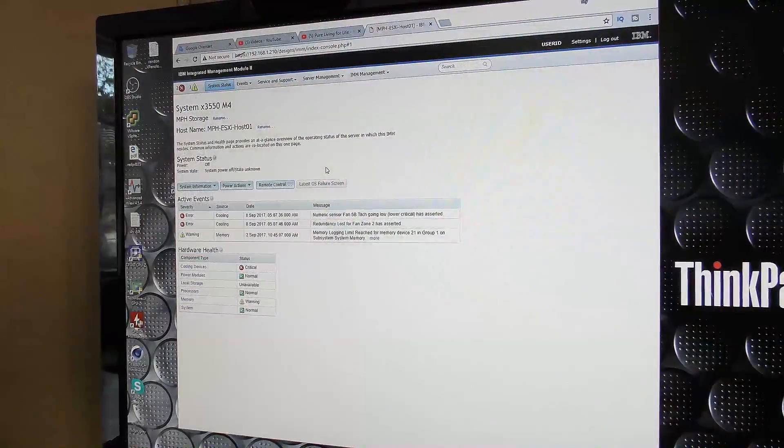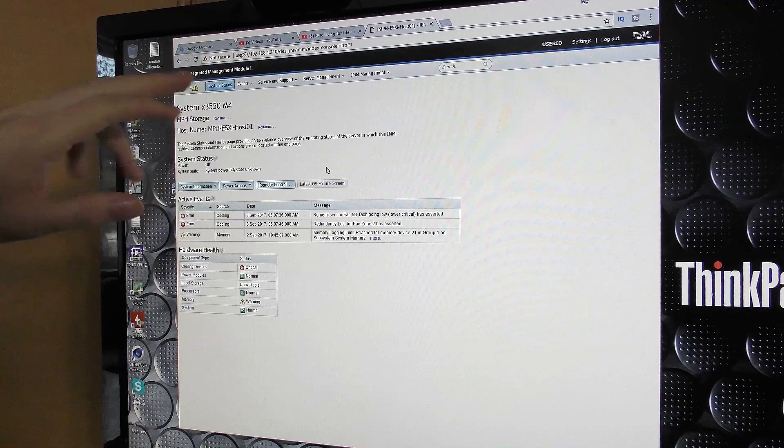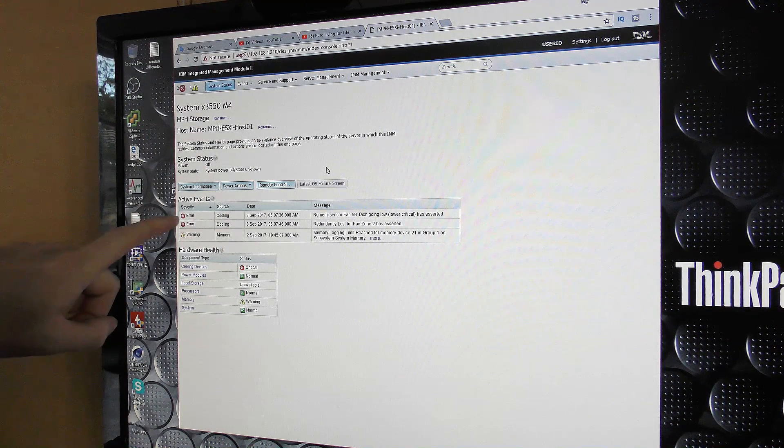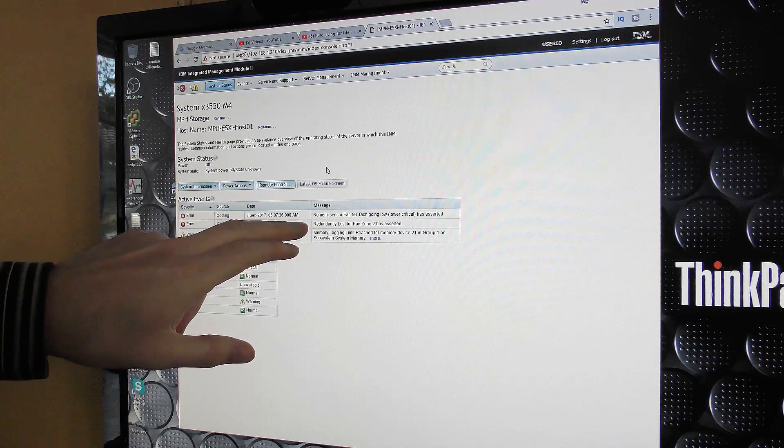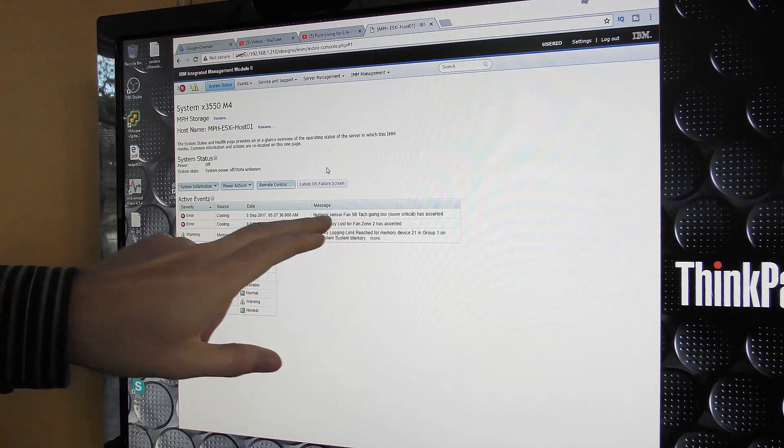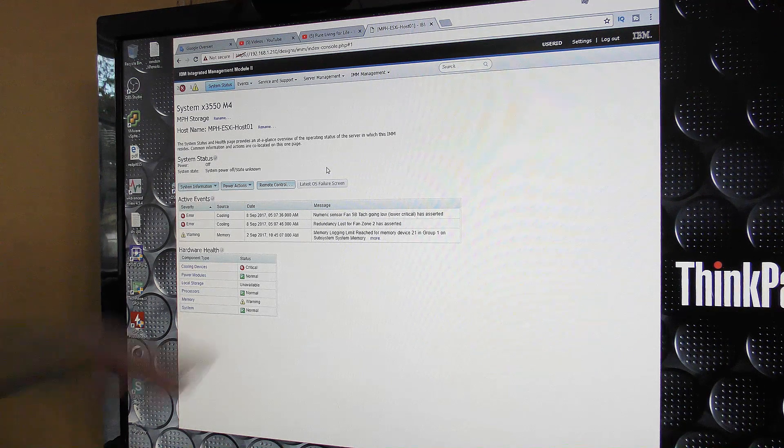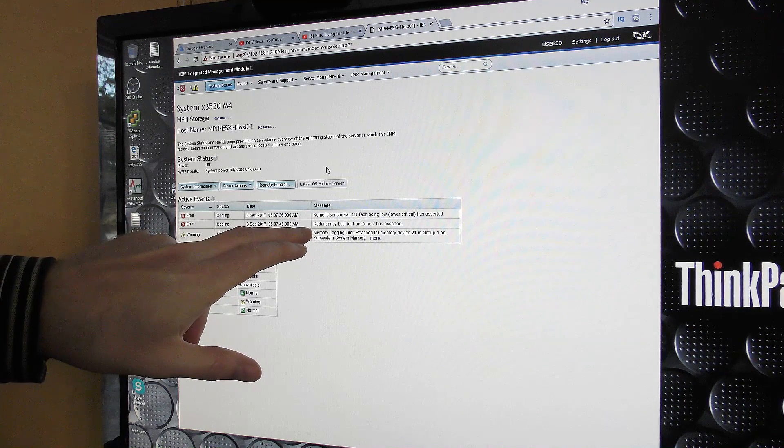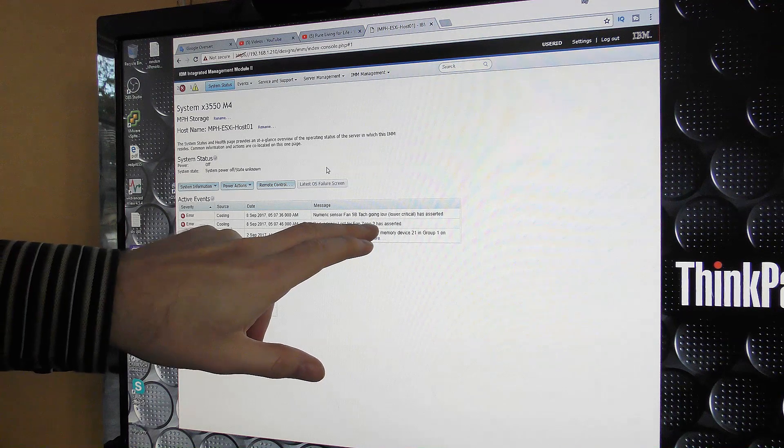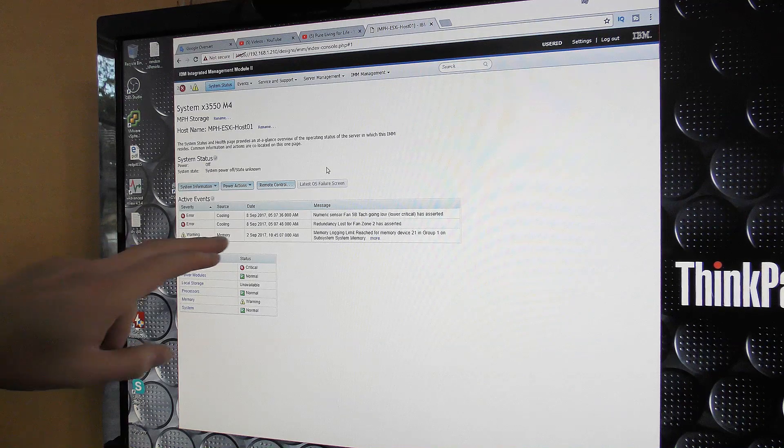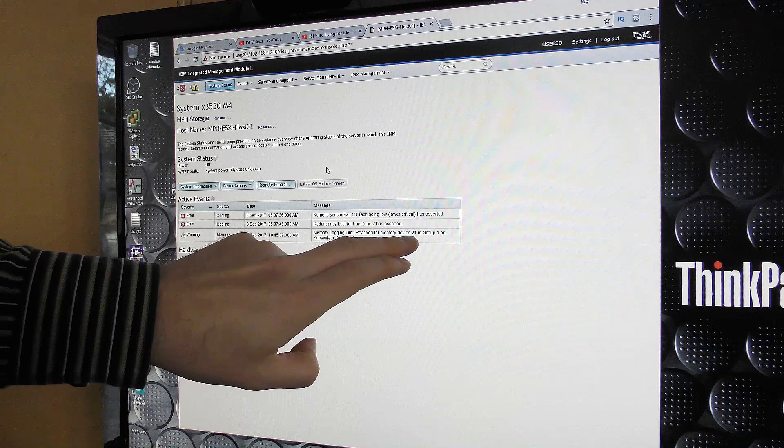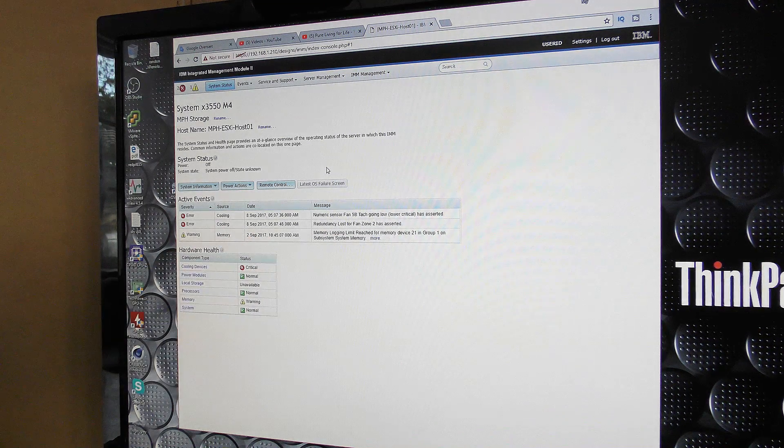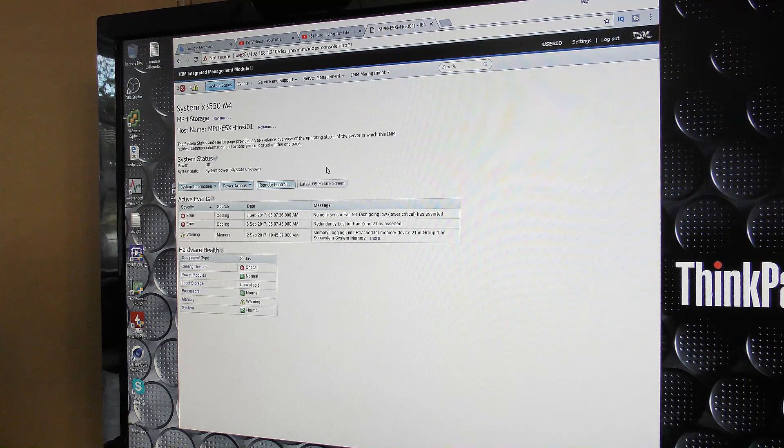Let's go see what the computer says. Okay, so here we are at the IBM Integrated Management Module. They haven't changed the name to Lenovo yet, they really should. We have two errors here and then we have a warning. The errors are the fan and the warning is the memory. It says that the fan 5B has gone low, lower critical, redundancy lost for fan zone number two. And then we have the warning about the memory. Here it actually says that it's device number 21, so it's the memory bug in slot number 21 that is messing up for us.